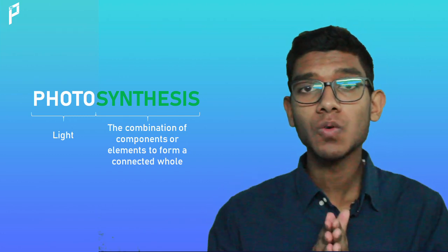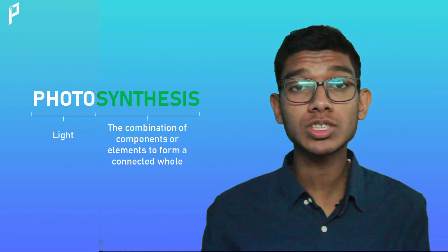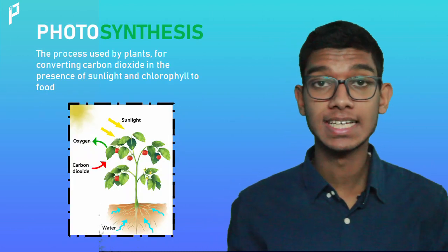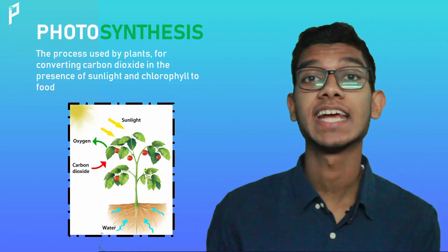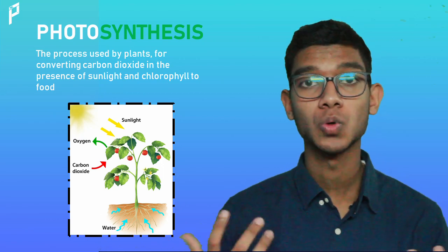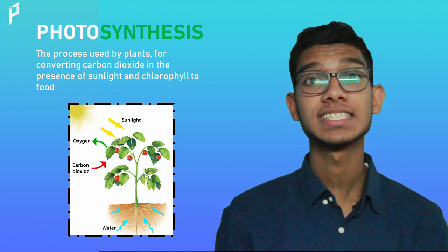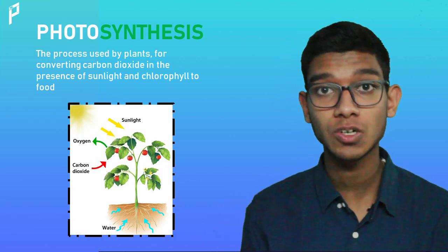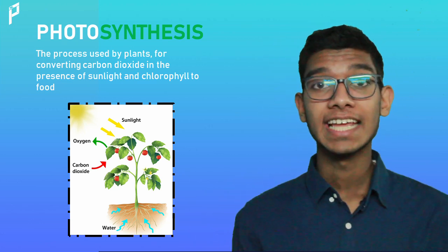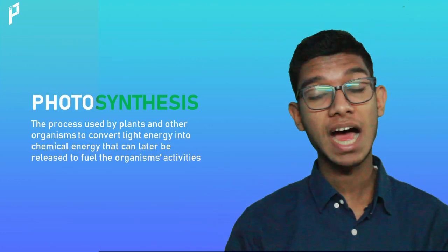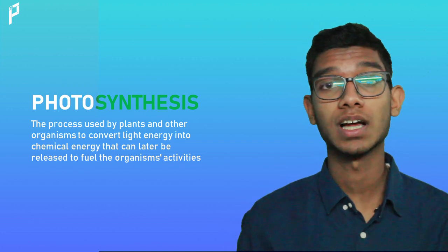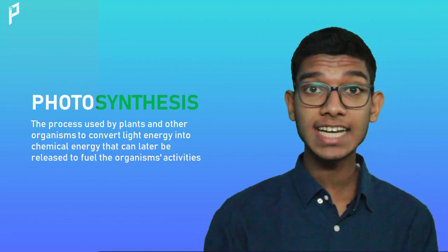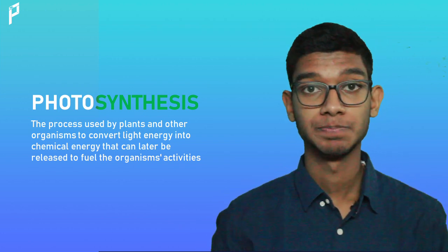By definition, photosynthesis means the process of converting carbon dioxide and water to oxygen and food in the presence of sunlight and chlorophyll by plants. Or we could say that it is the process by which plants and other organisms convert light energy into chemical energy.